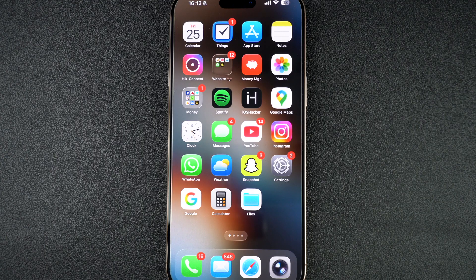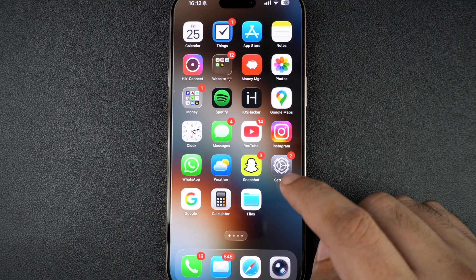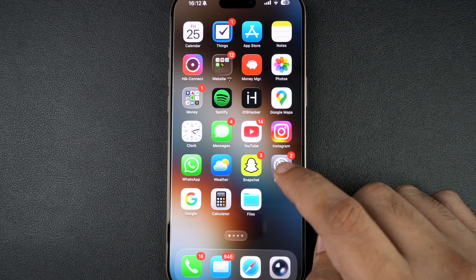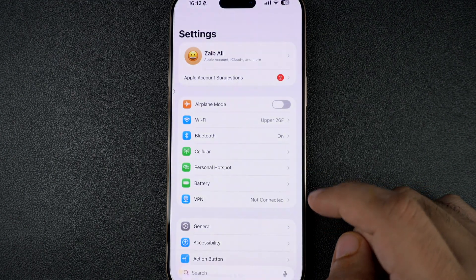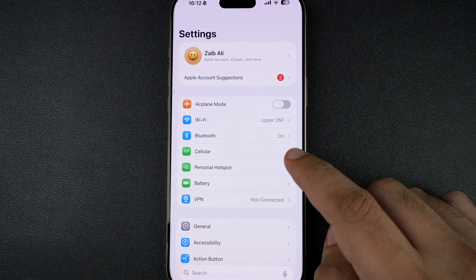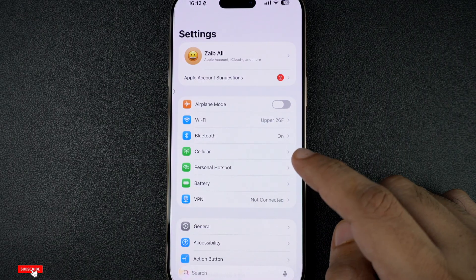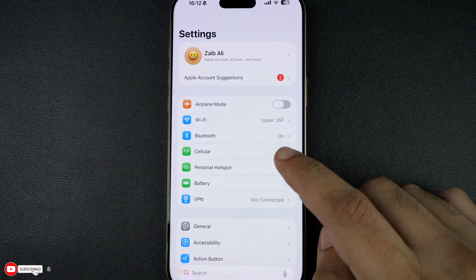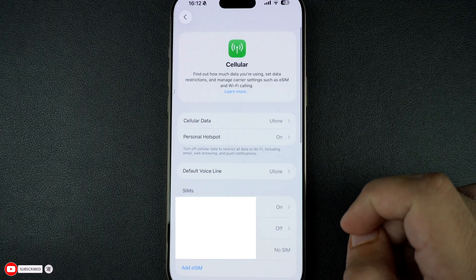Let's get right into it. Start by unlocking your iPhone and opening the Settings app. Now tap on Mobile Data or Cellular depending on your region. On my iPhone it is called Cellular, so I'm going to tap on that.